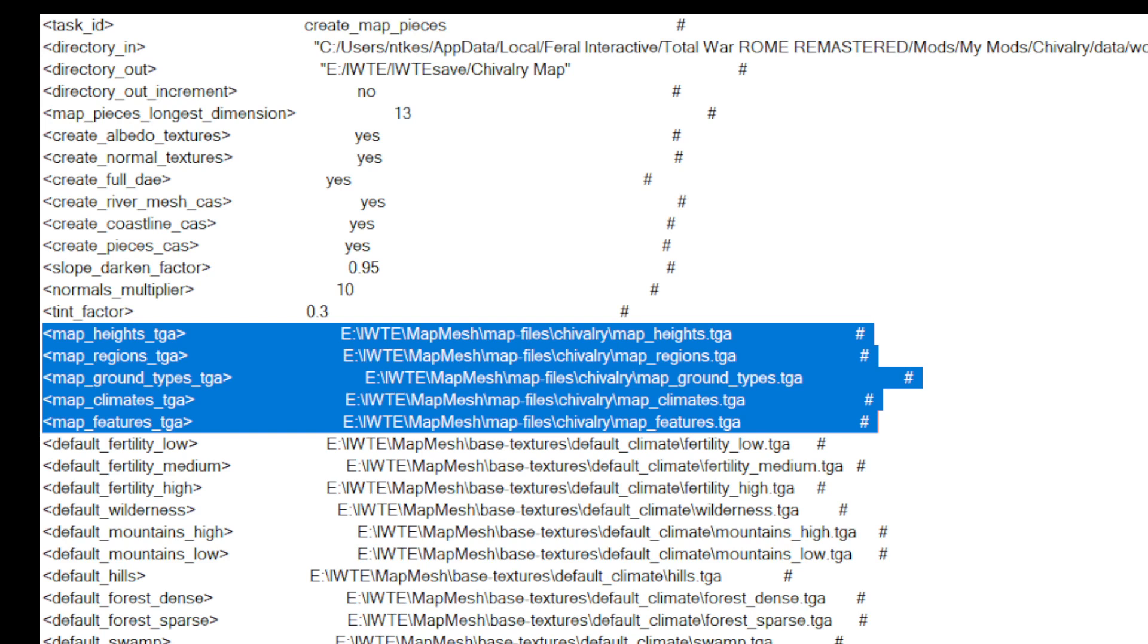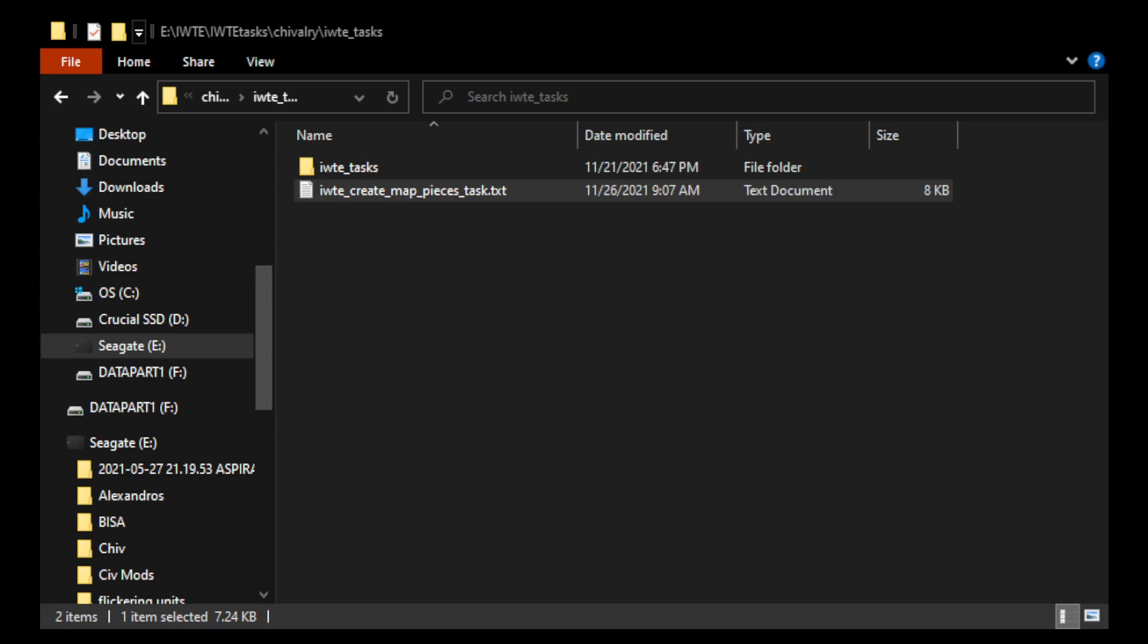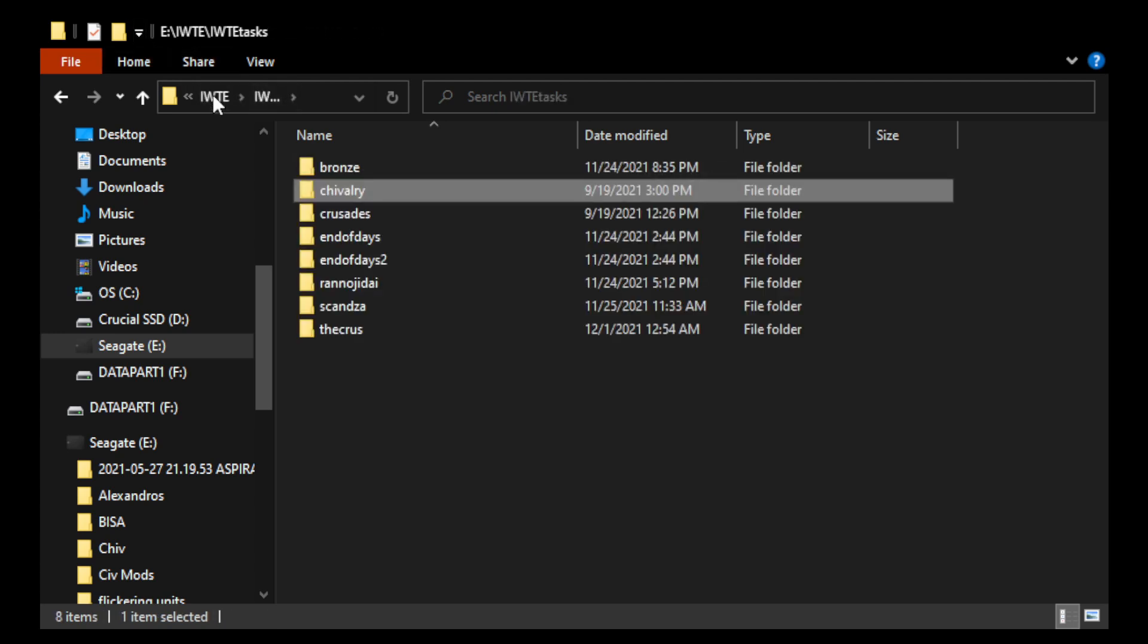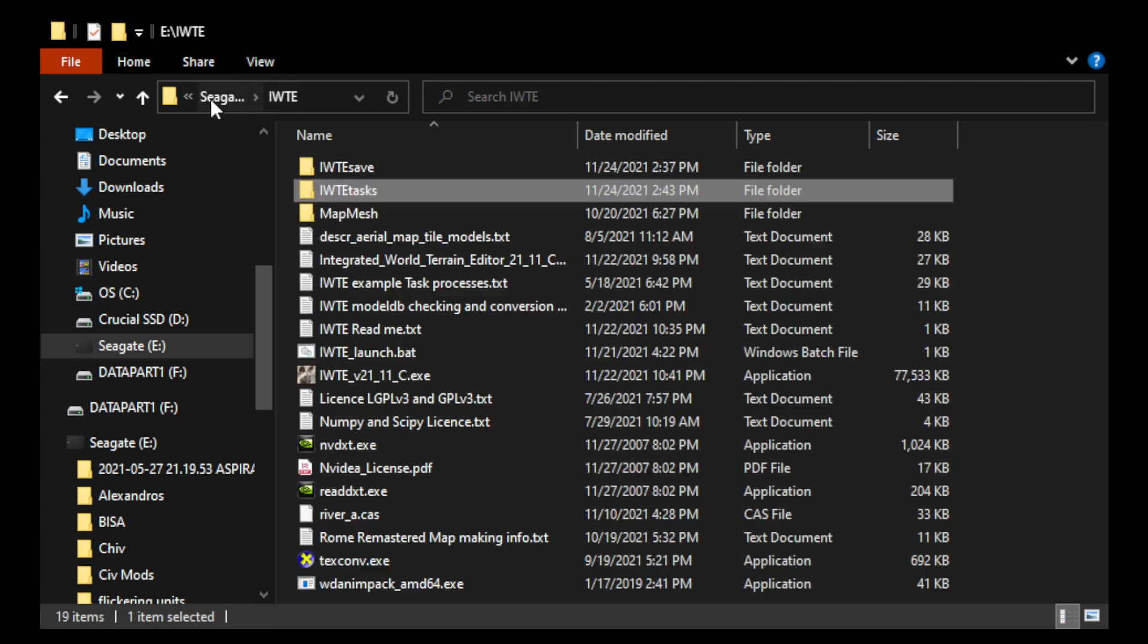Okay, so I made this task utilizing the example tasks. Okay, and this task creates, it generates the mesh for the map. So the models, the dot cas files, as well as the textures, right? As well as the summer textures. Okay, so I'm going to quickly explain that. Just give me a moment here. Okay, so we're back here in file explorer.